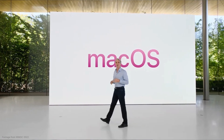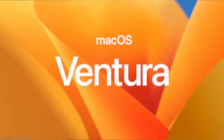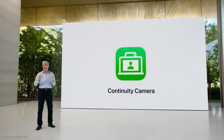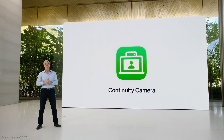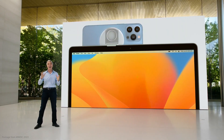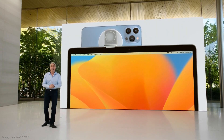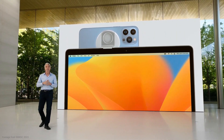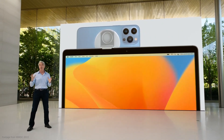Thanks to Apple's latest update to macOS Ventura, you can now use your iPhone as a webcam through a new feature called Continuity Camera. I was pretty skeptical about this when they first announced it, but as soon as I got everything set up, I was truly blown away at the quality and the functionality of it.